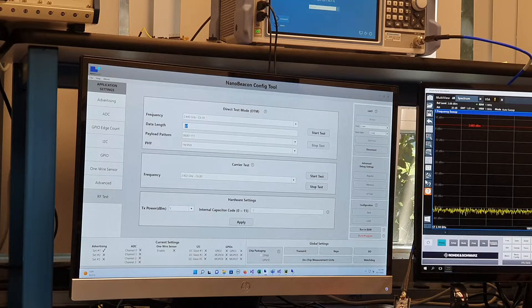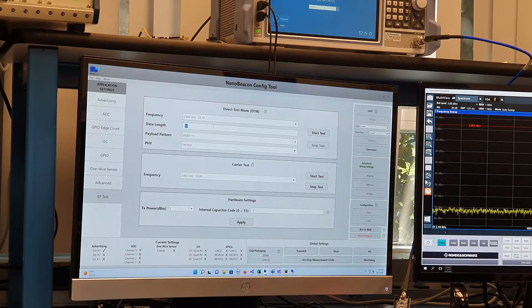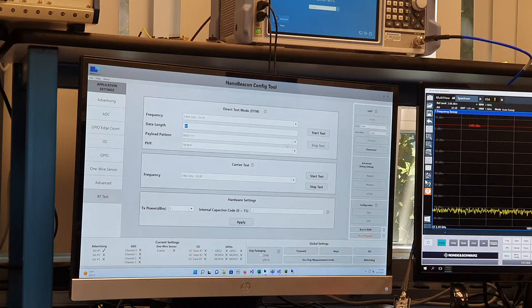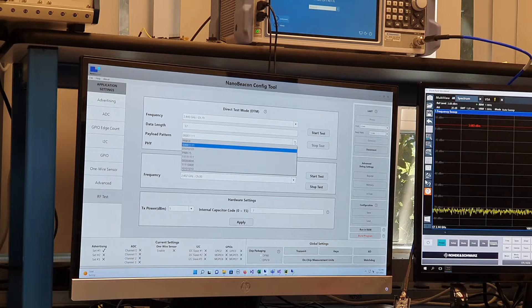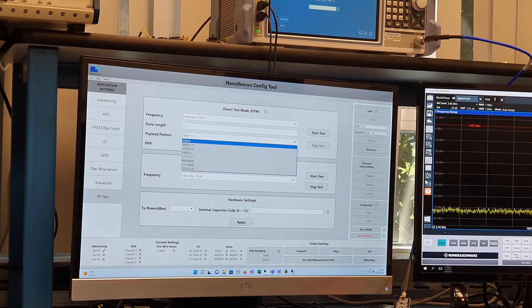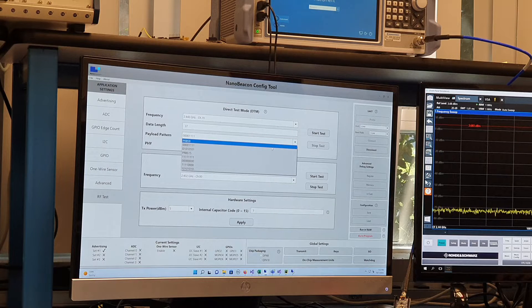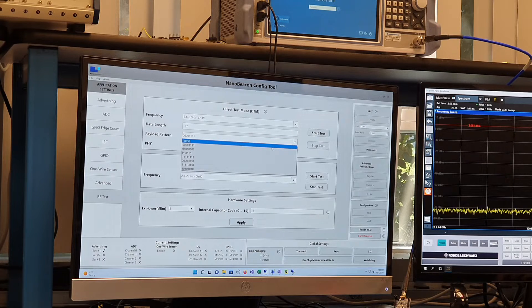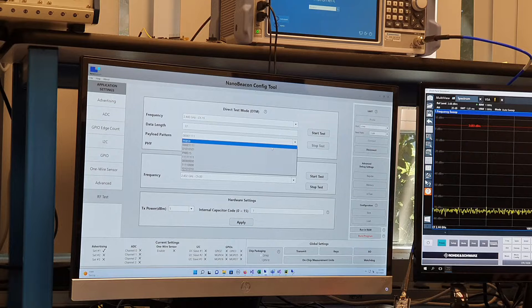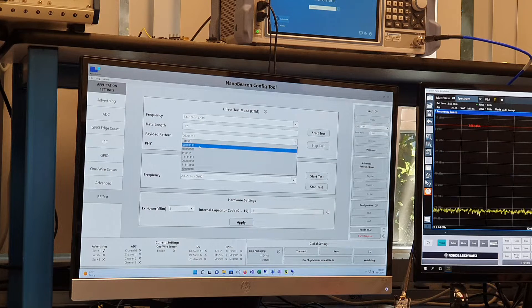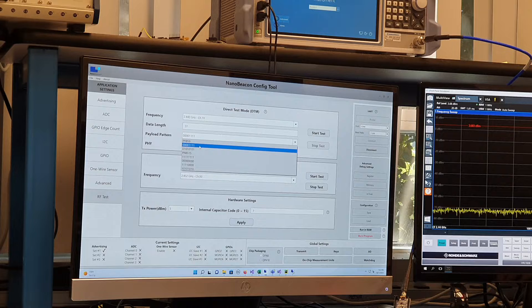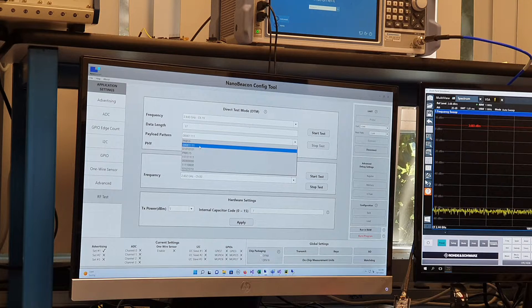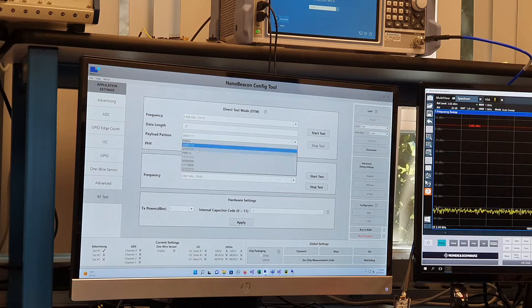And we can set the data length. This is in number of bytes. And the payload pattern is going to determine basically what sort of data is being sent out. So a PRBS9 is a pseudorandom bit sequence with a certain repeatability. Four zeros and four ones is another data pattern.